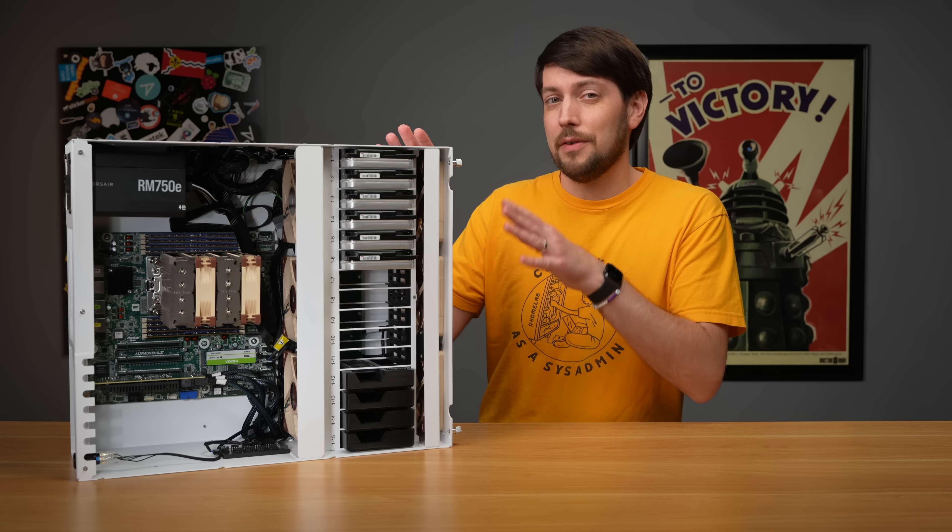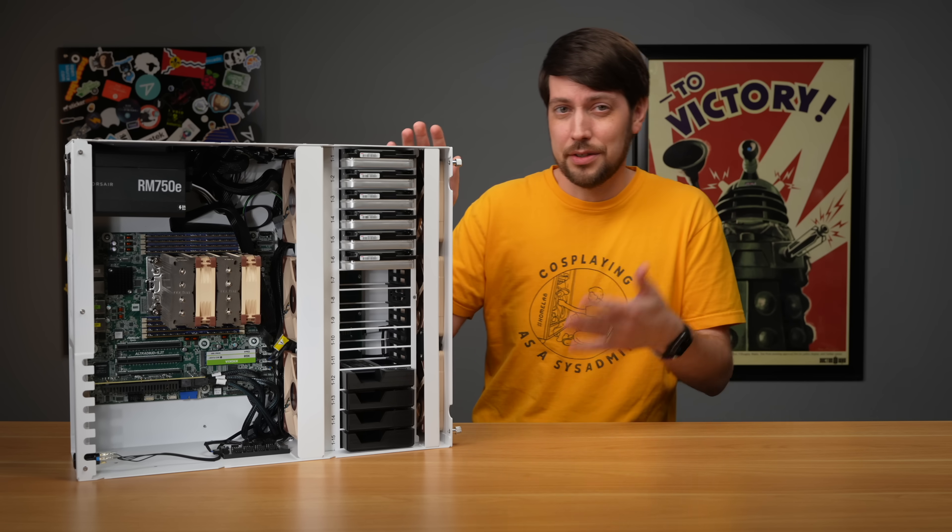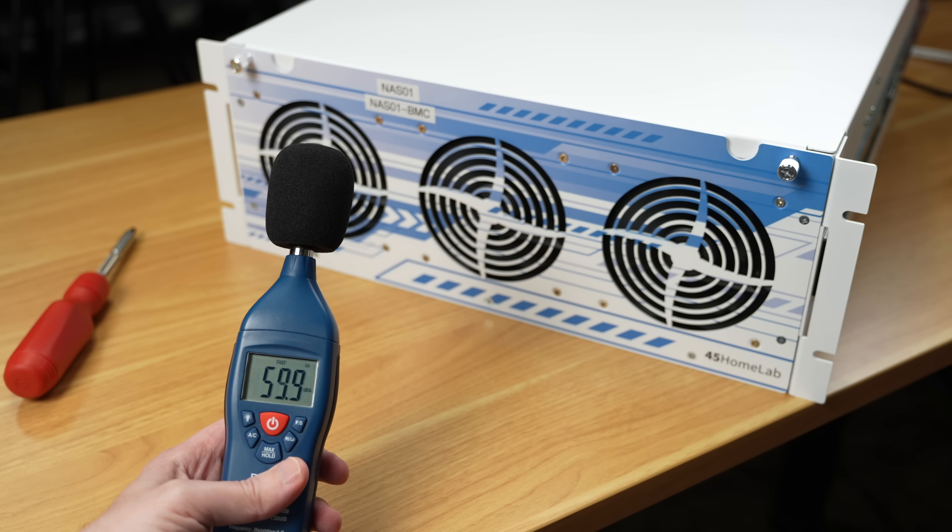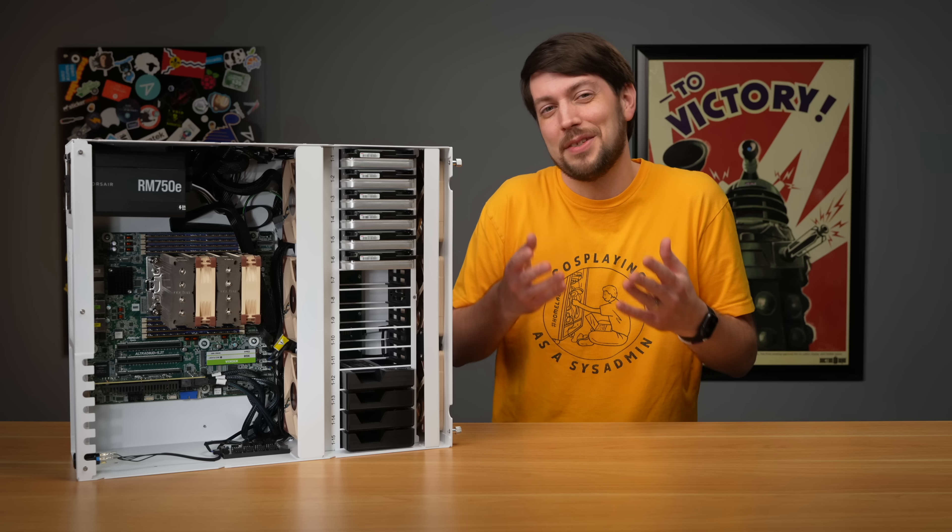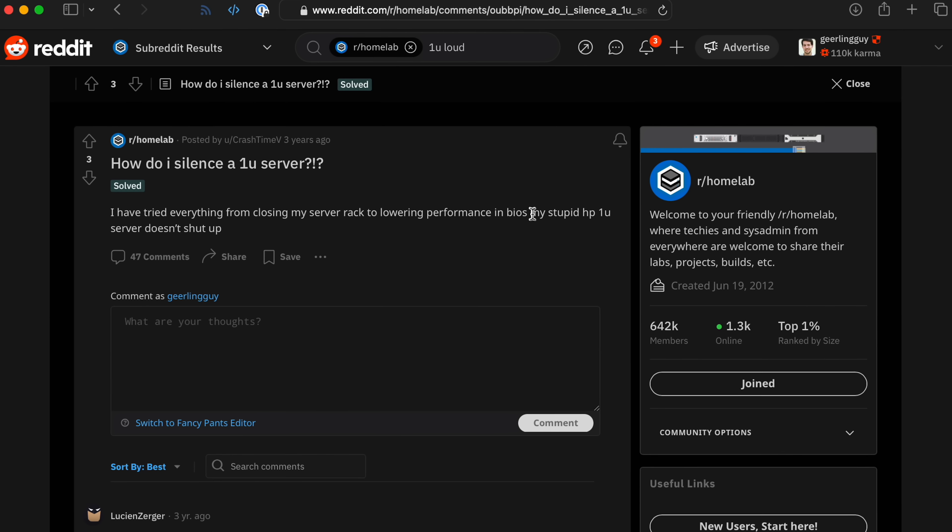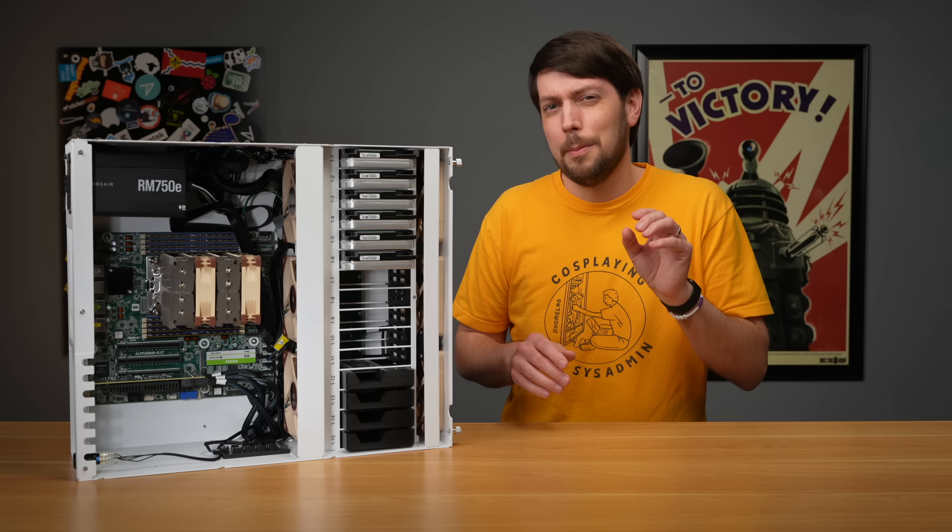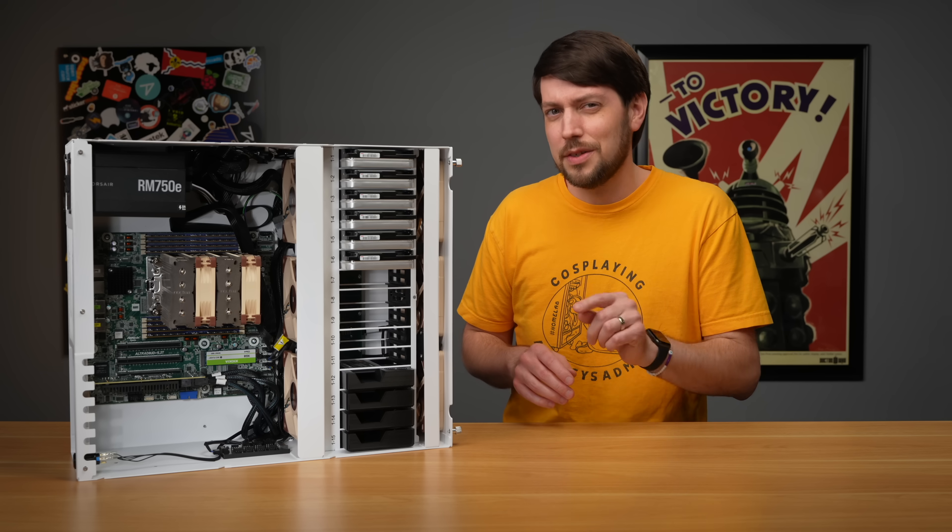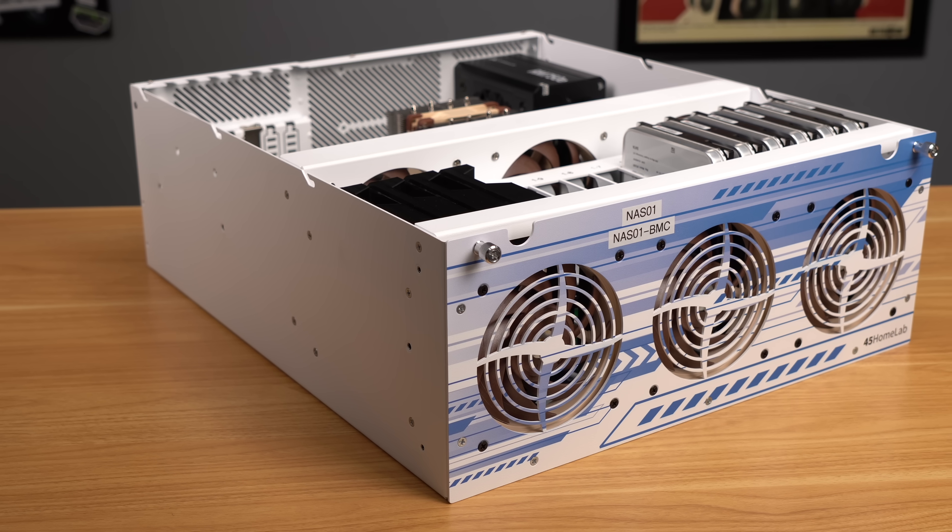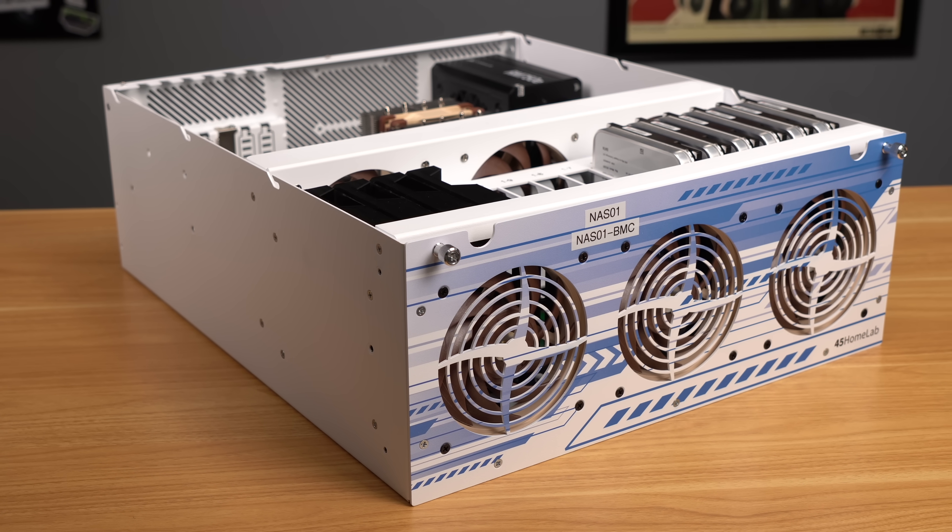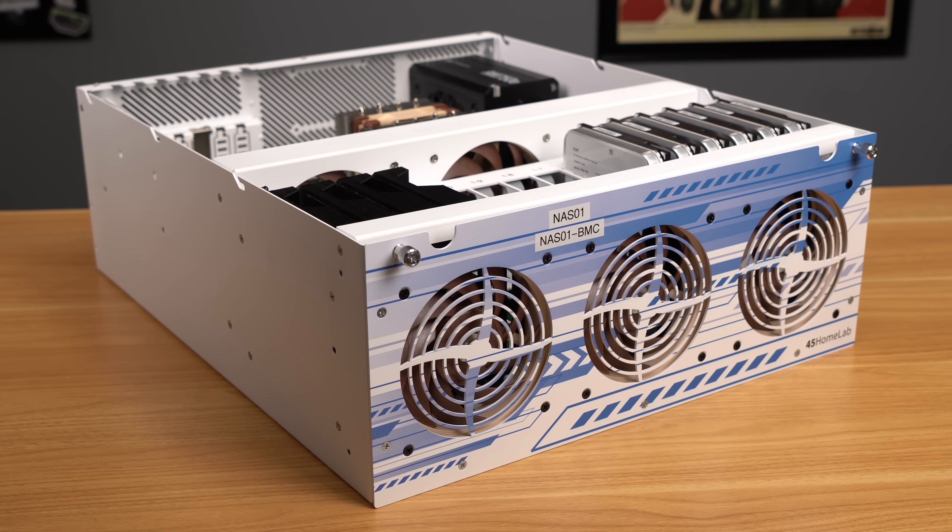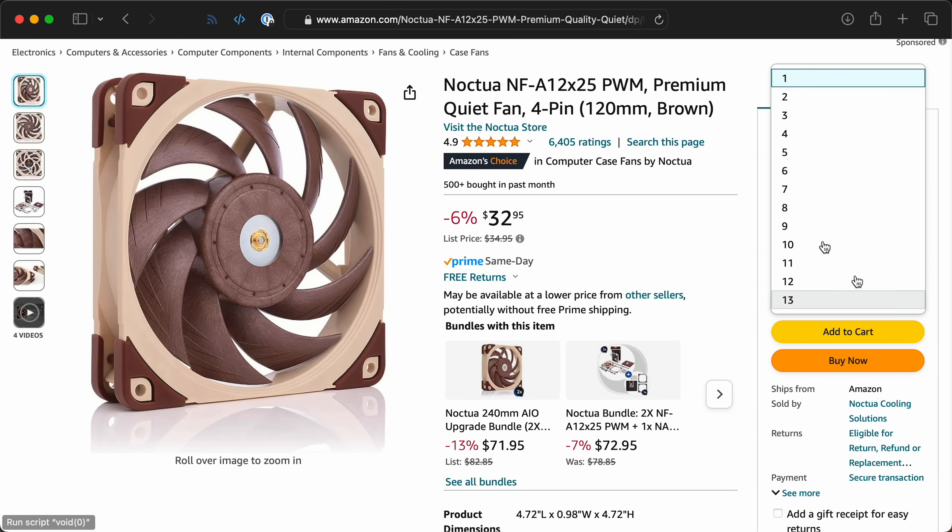This server's meant for Homelabs, where you might run this thing under your desk or even in a bedroom closet. And in those situations, fans that loud aren't very nice. Some people do run used 1U servers with screeching loud server fans, but for most of us, we appreciate quiet. You'd think for an $800 chassis, 45 drives could include quieter fans out of the box.